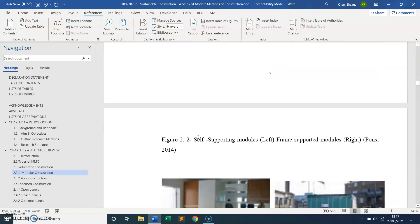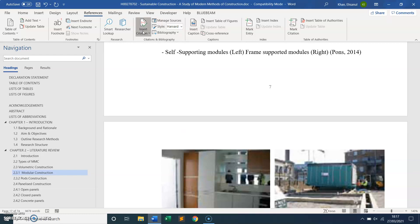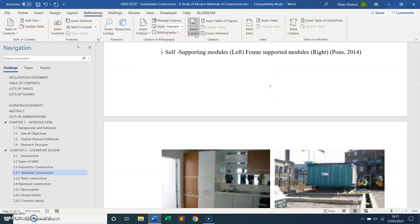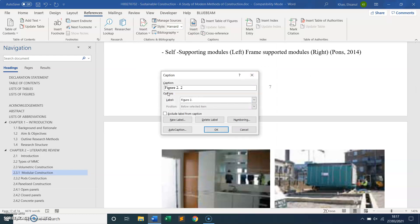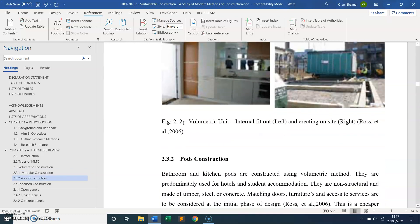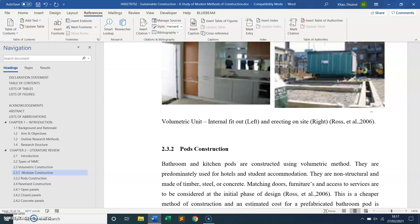This is another figure, so I'll do the same procedure — Insert Caption. Because I've already labeled Figure 2.1, Microsoft Word automatically assumes this will be Figure 2.2. I just click OK, so this is my Figure 2.2. I'll do the next one as well, which will be Figure 2.3.